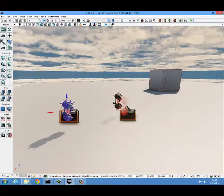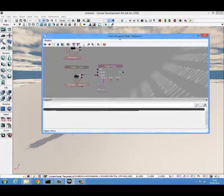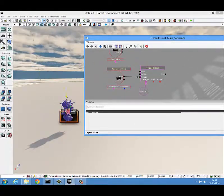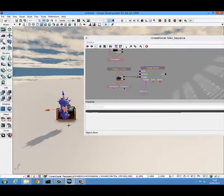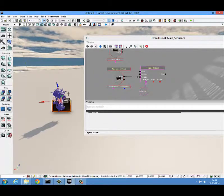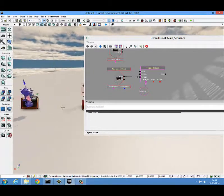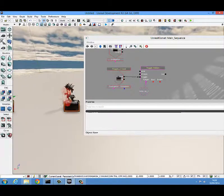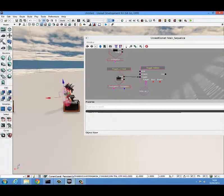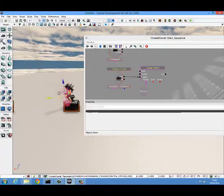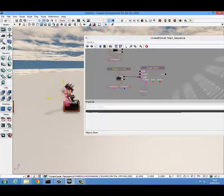We'll open Kismet again. When this trigger is used, it hides this key. But also, when this trigger is used, we want to unhide this other key to give the player an indication of where they want to go with the key.